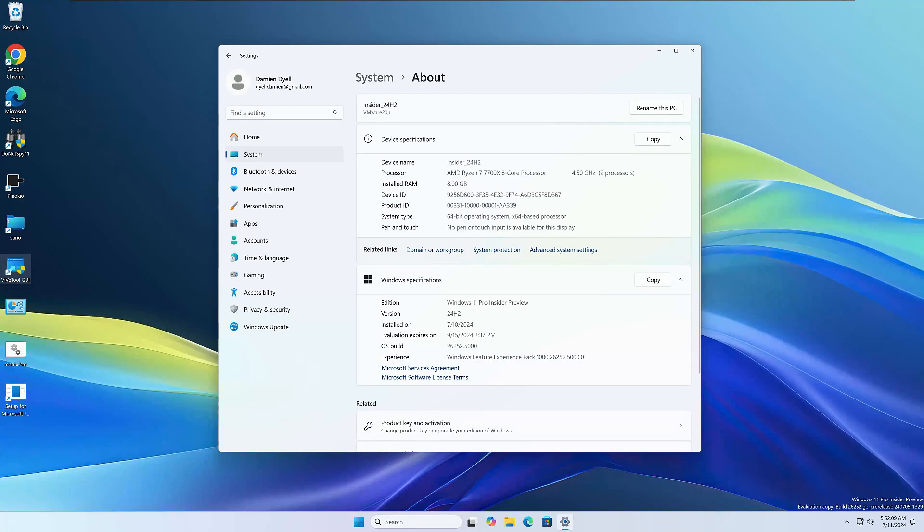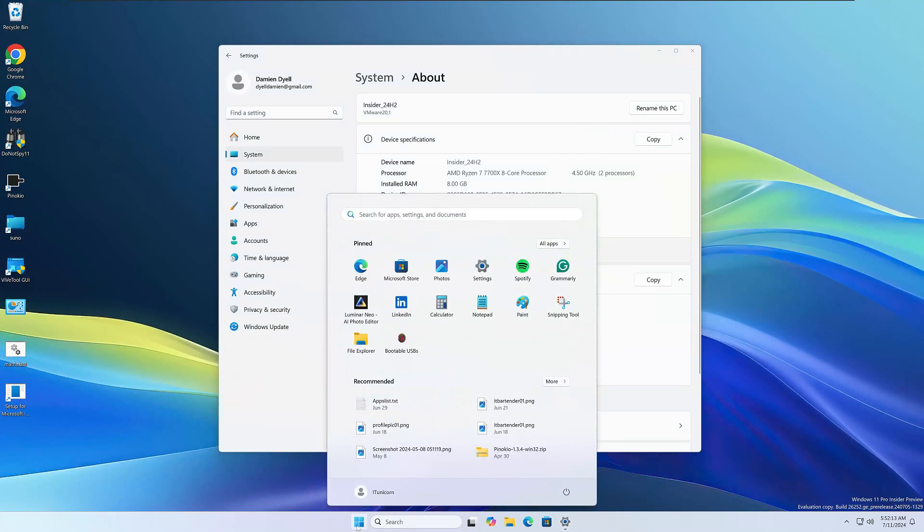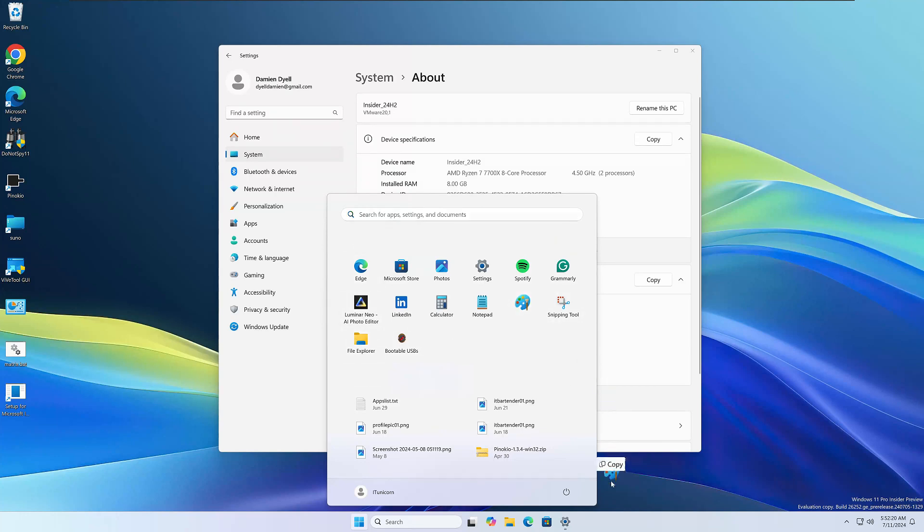The next new feature takes place in the start menu. If you launch your start menu in the pinned section, you can now drag and drop any of your pinned applications directly to your taskbar, and it'll pin them to the taskbar. Pretty cool.